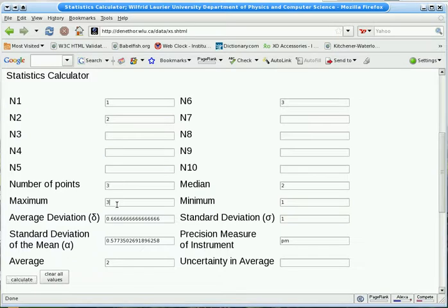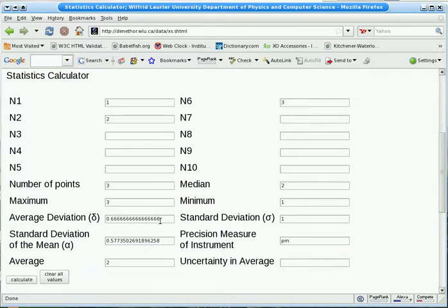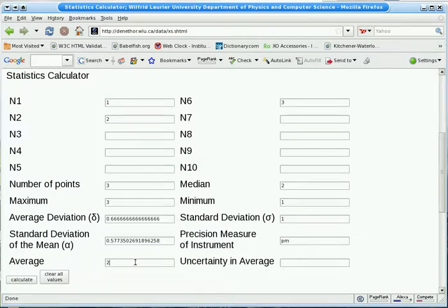So we get the number of points is 3, the maximum is 3, the minimum is 1, the median is 2, the middle value, the average deviation, the standard deviation, the standard deviation of the mean, and the average of 2. Notice there's no uncertainty in the average because we didn't give a precision measure.